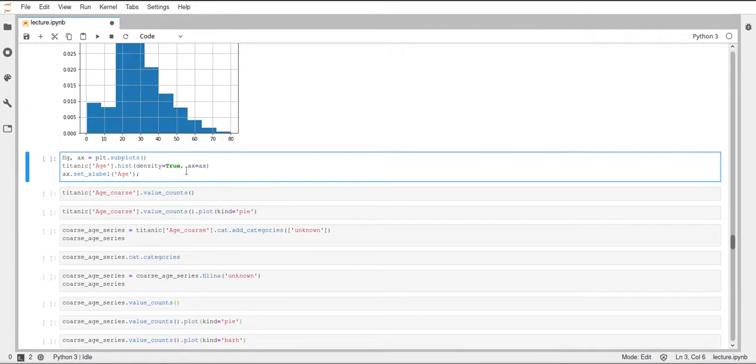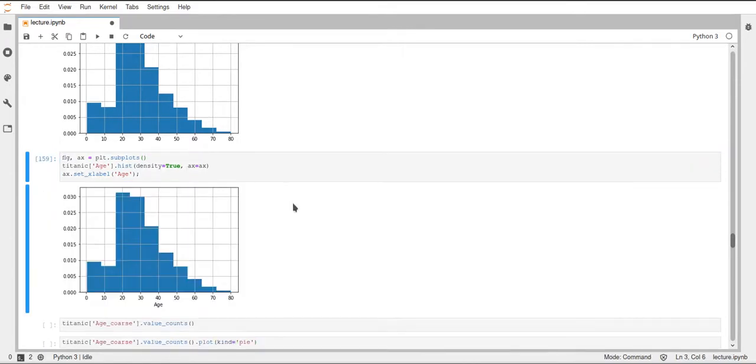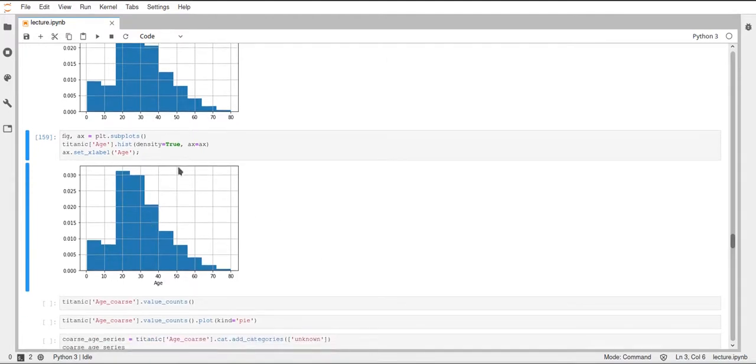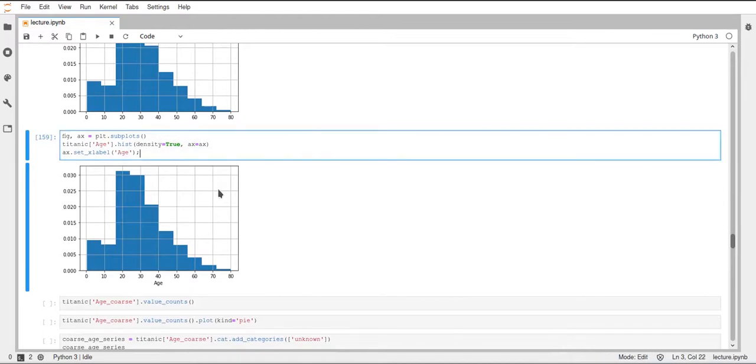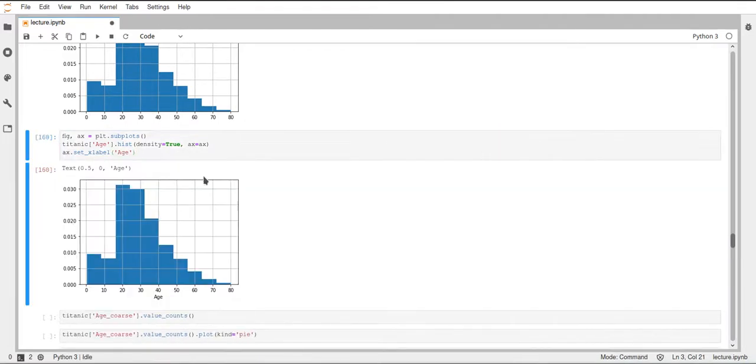And then we can also modify the plot afterwards. So we can, for example, set the x label of the plot. And this will set the x label to h here. And by the way, the semicolon here on the end just leads to Jupyter not printing out what x label returns. So if we remove the semicolon, then it will print the return value of x dot set label.